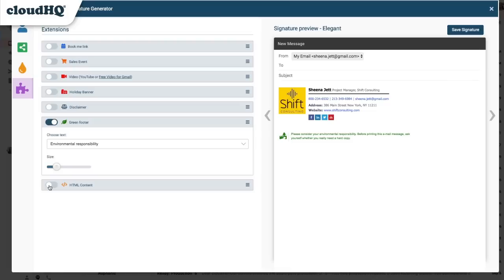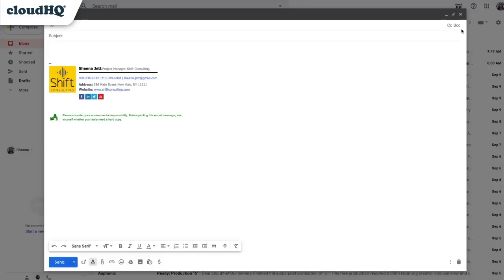When I'm happy with the way my signature looks, I'll click the Save Signature button on the top right corner of this window. The signature I created will be automatically inserted into my email. Now with every email I send, I'll be promoting my business, which is a great way to get all the low-hanging fruit.